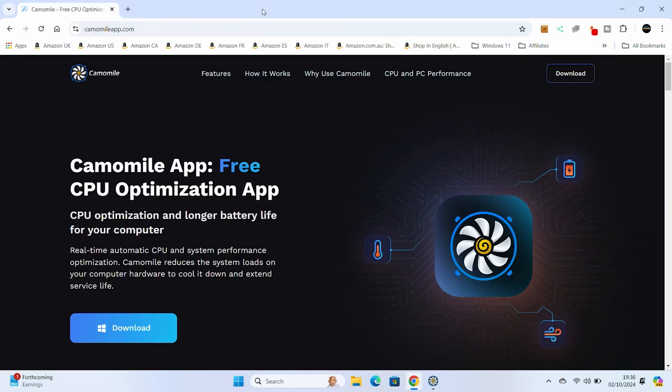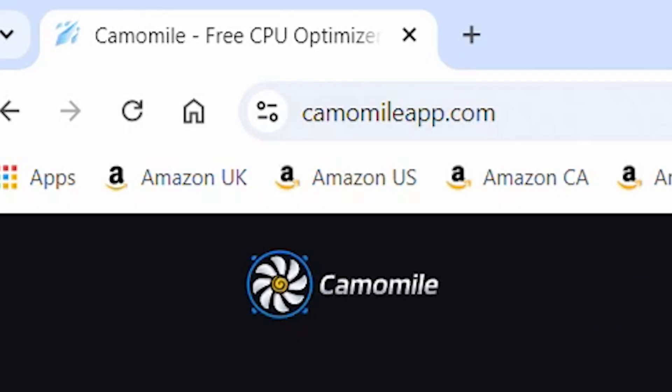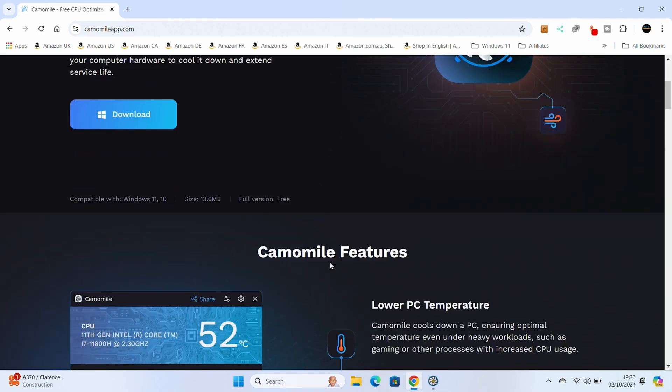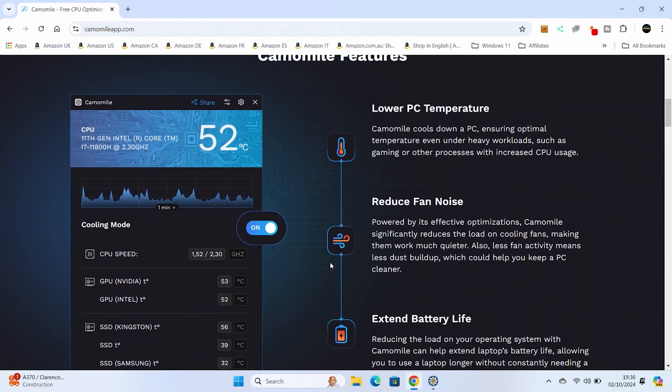Let's take a look at the actual application itself. It's called Camomile, and it is a free app for CPU optimization. Links will be in the video description. You can go to camomileapp.com to download it and check it out for yourselves. It's a free download, completely free to use, and is basically very straightforward.